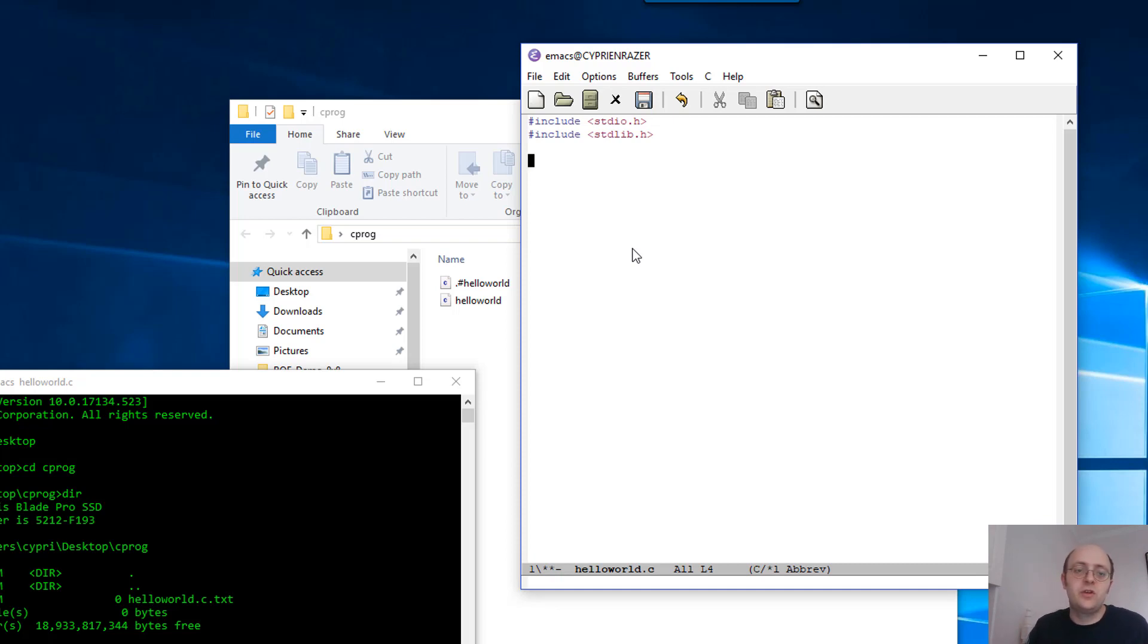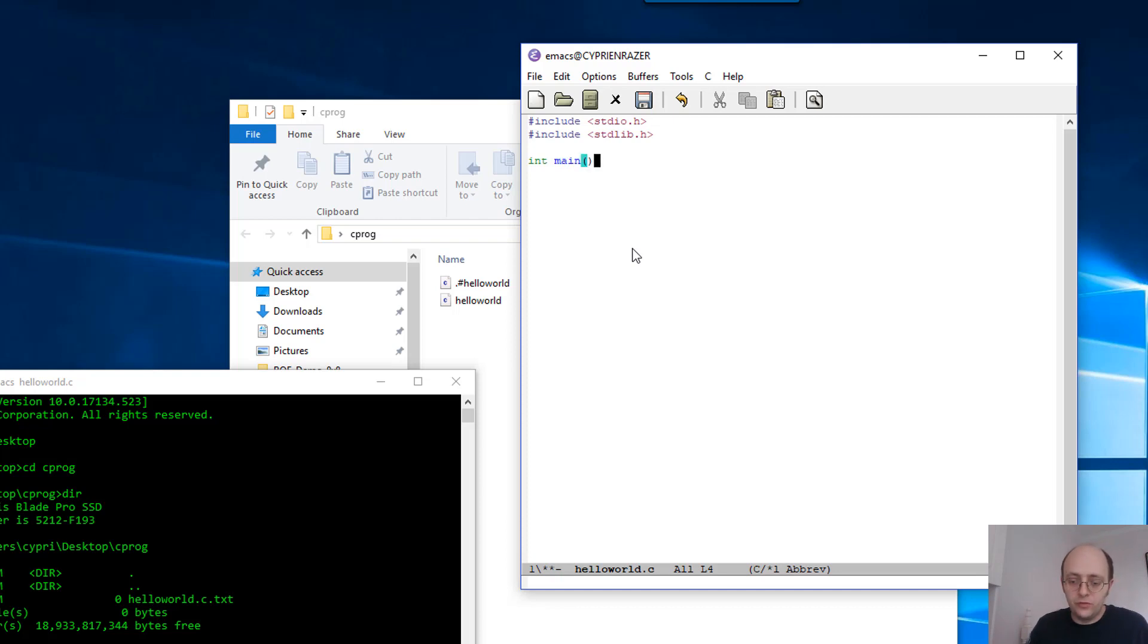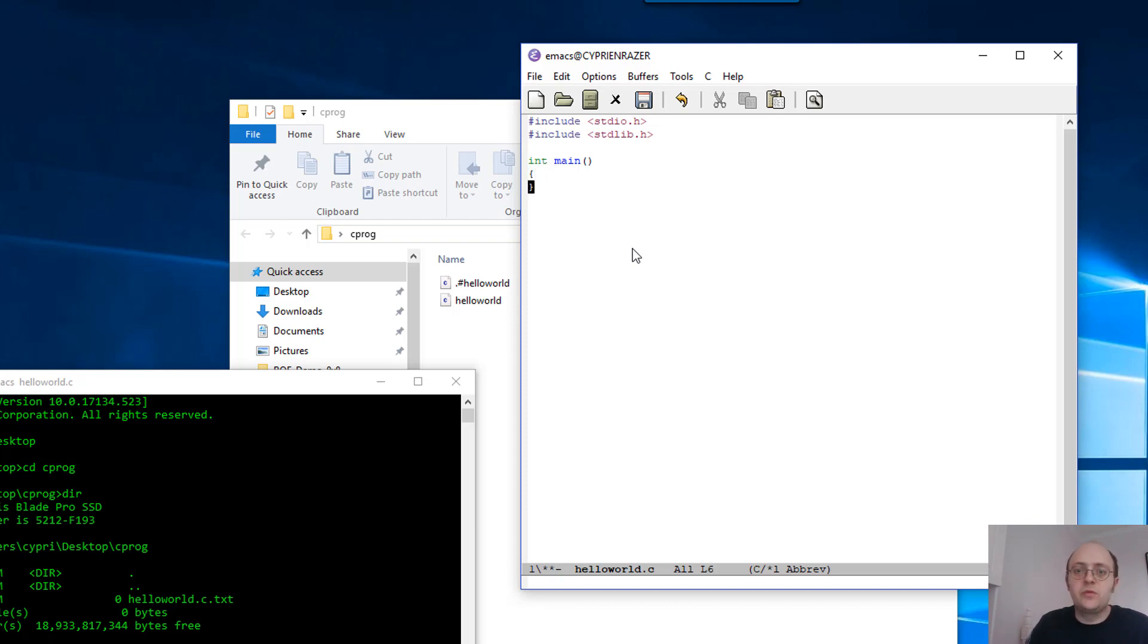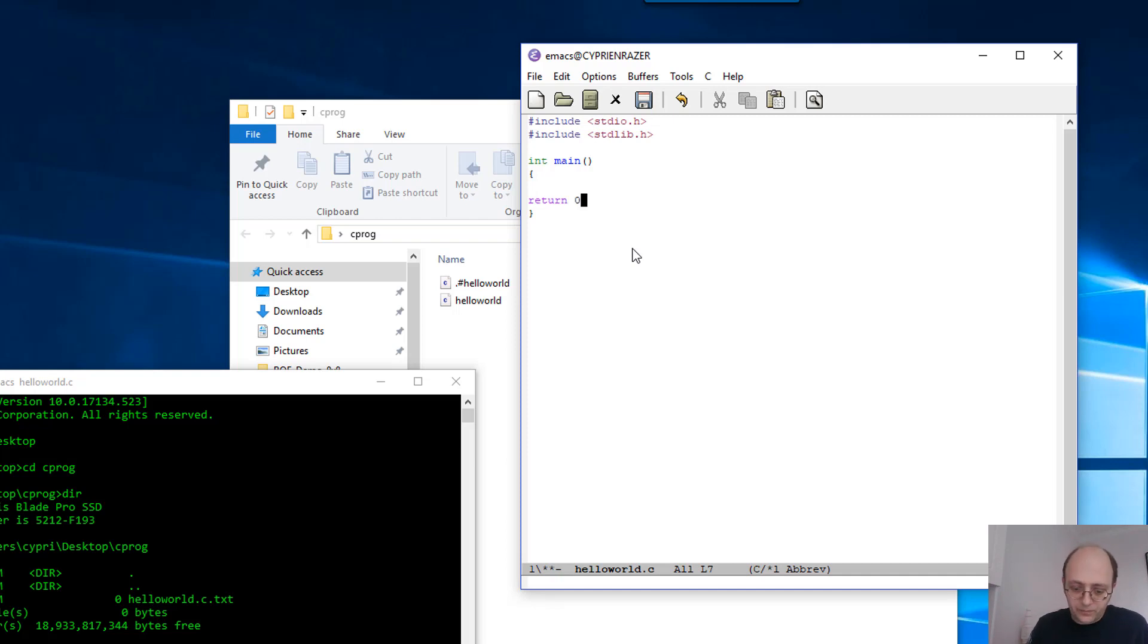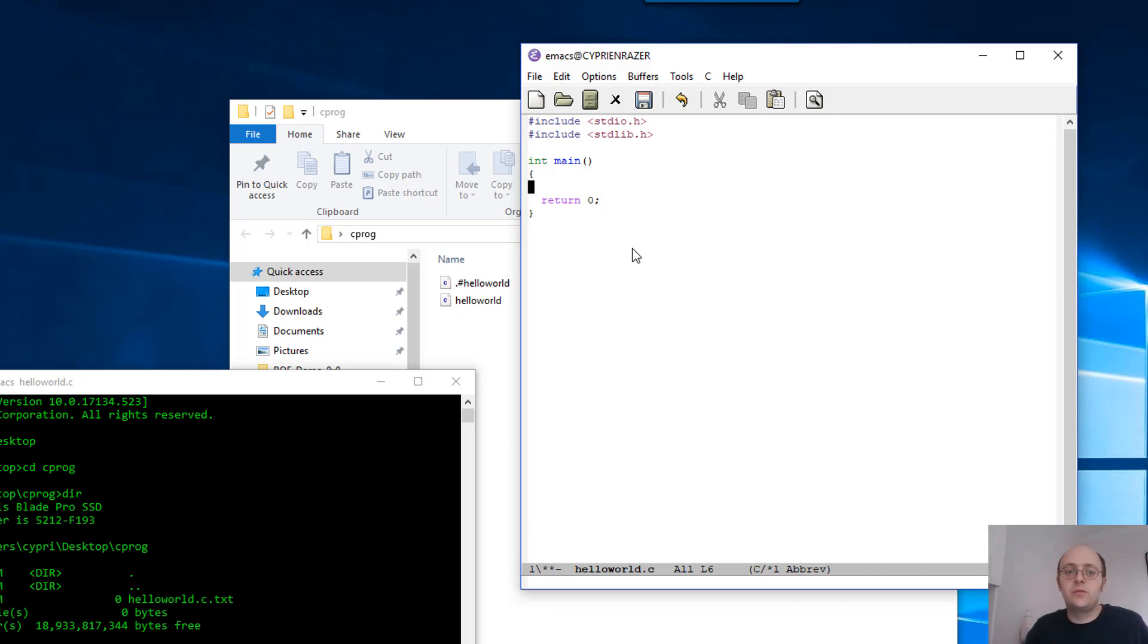Now you need a main function: int main, open two parentheses, and then open some brackets like this. Basically your code goes into the main function. For very simple programs you can write some code here and at the end just put a return zero, and don't forget the semicolon at the end.